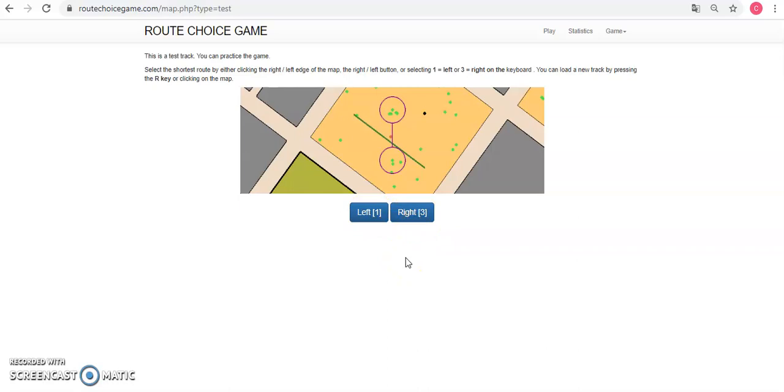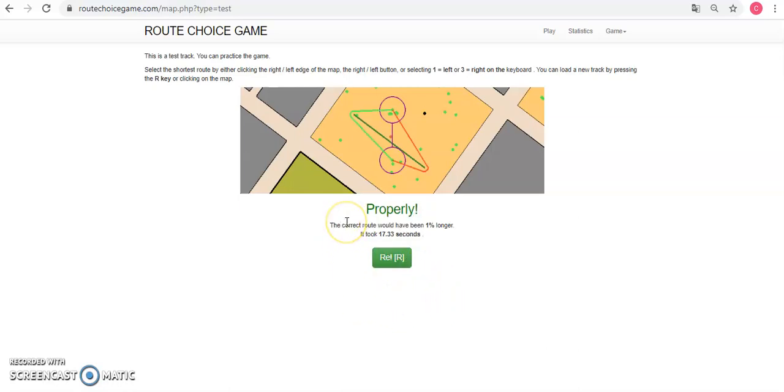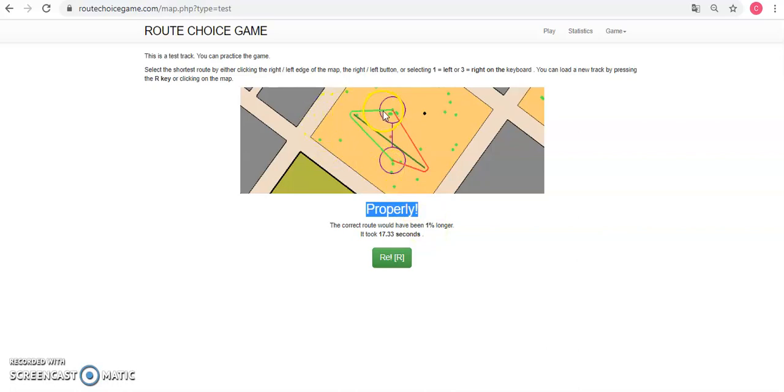So I selected one there, left, and it said it's the right route, the shortest route, and it's 1% shorter to go left, and it took me 17 seconds.